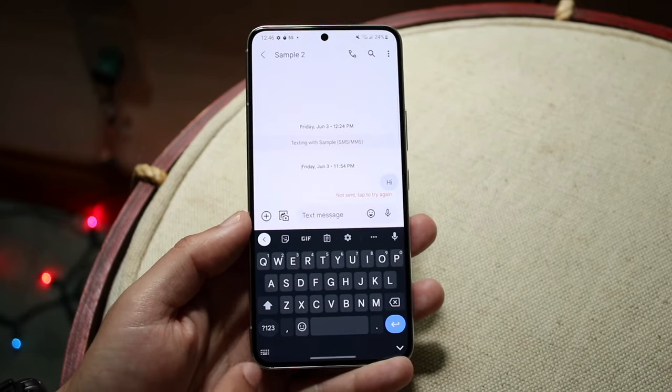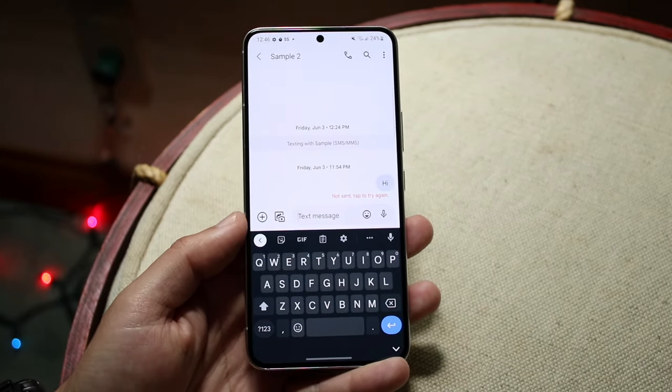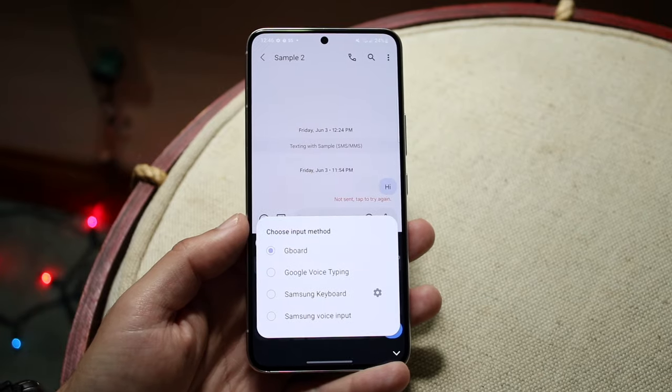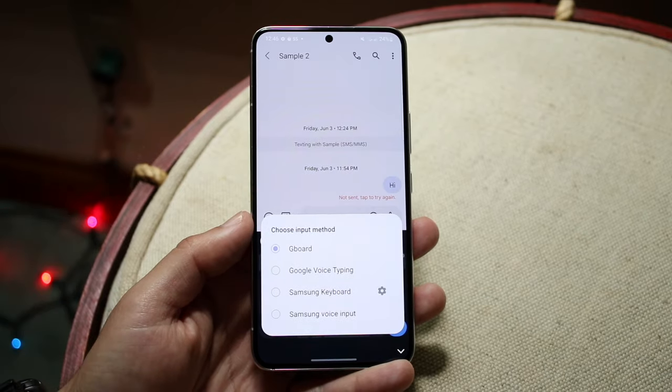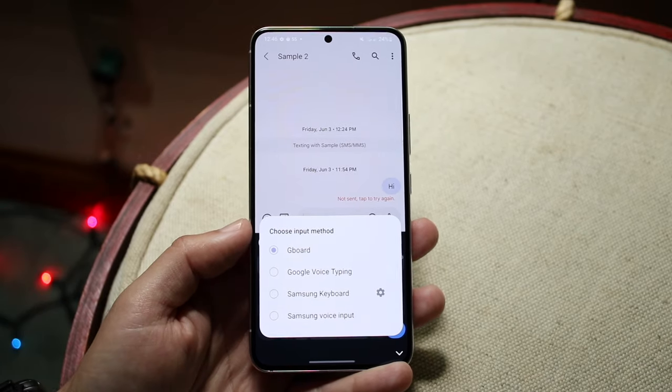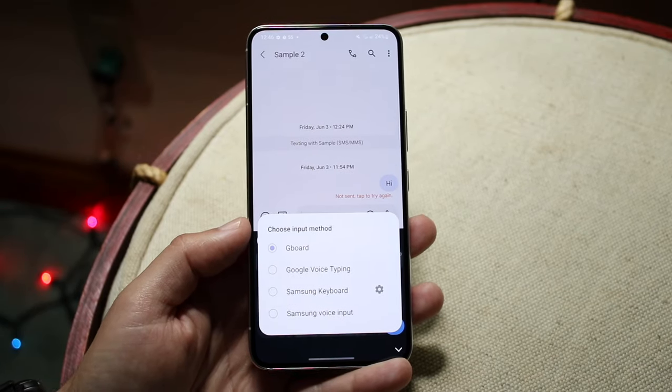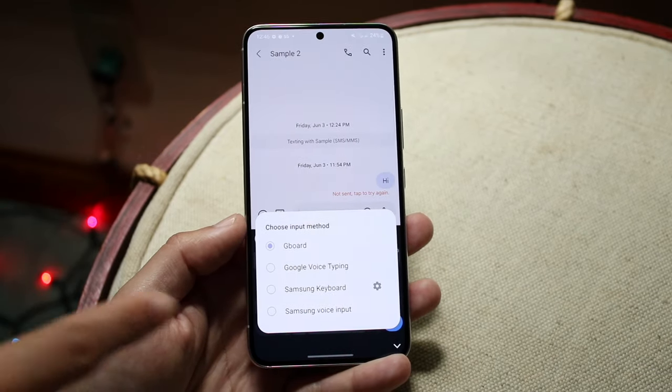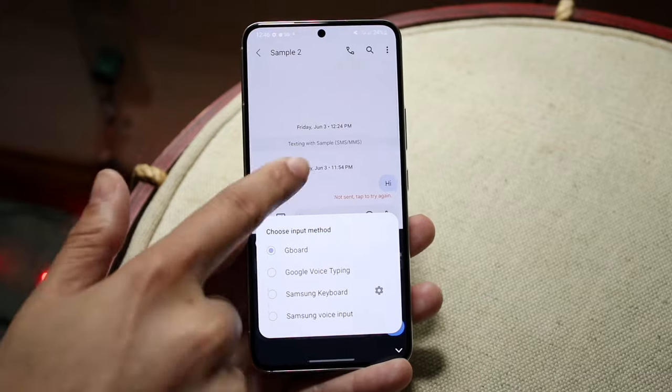So that's pretty much it. You click on the bottom left corner — whether you have stock Android or One UI, it's pretty much in the same location — and you'll be able to change your keyboard that way.